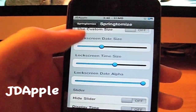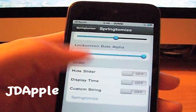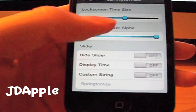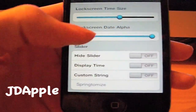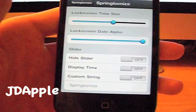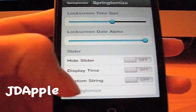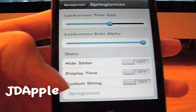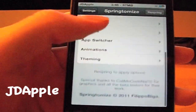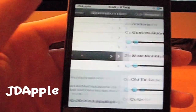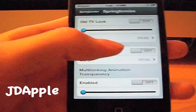You can also change the size of the date, the time, and data that you're using. You can change the hide slider — making it visible — and just slide across. You can disable the time and also set a custom string. There's more but I'm not going to show all of it. Yeah, there's just a lot of stuff you guys can do.